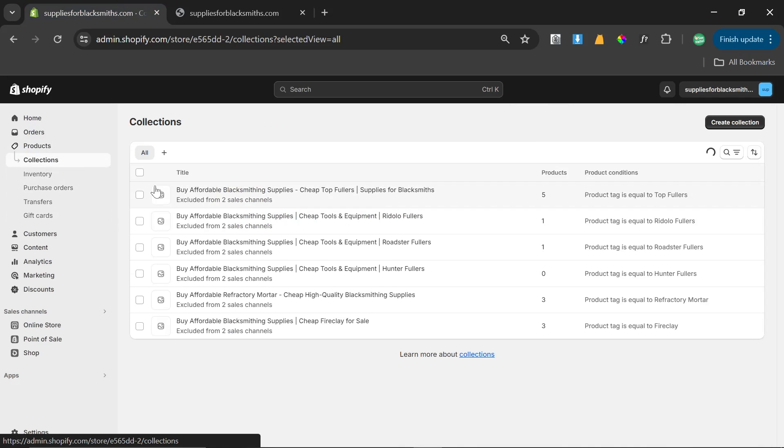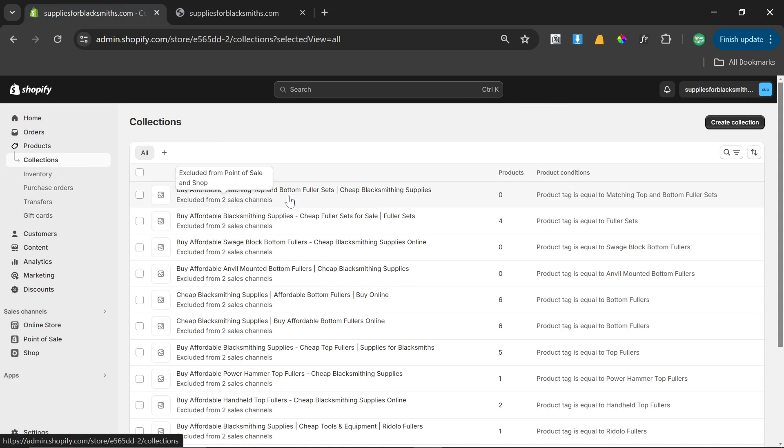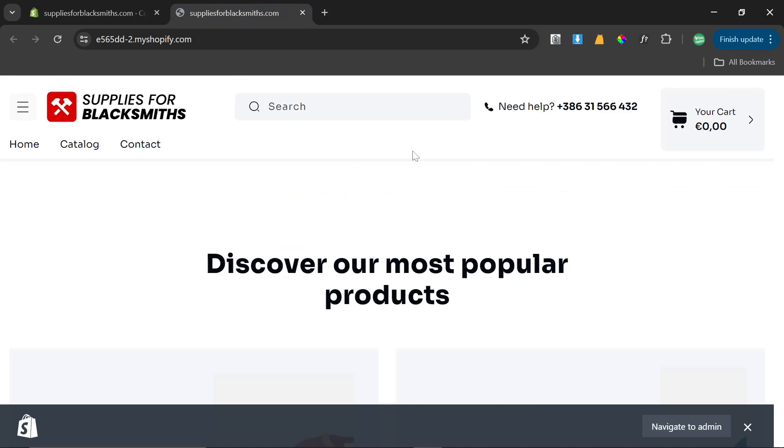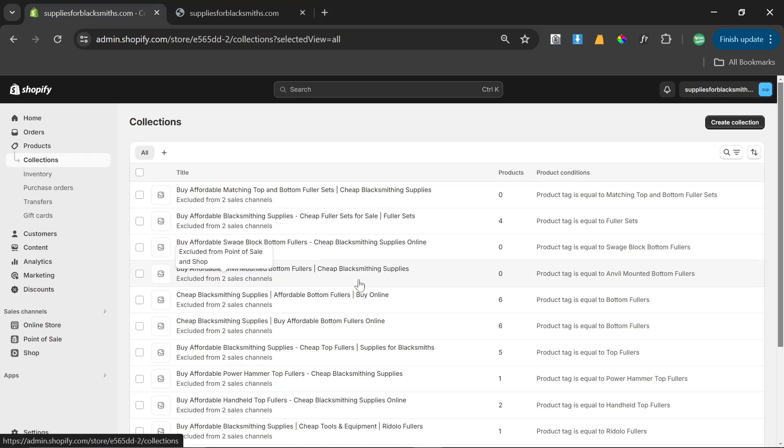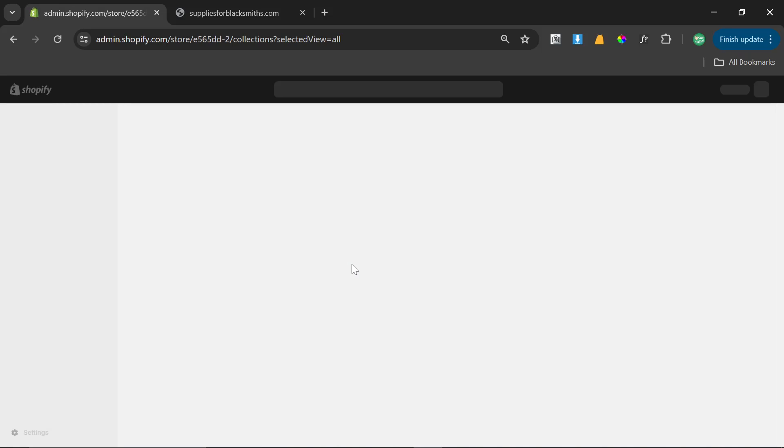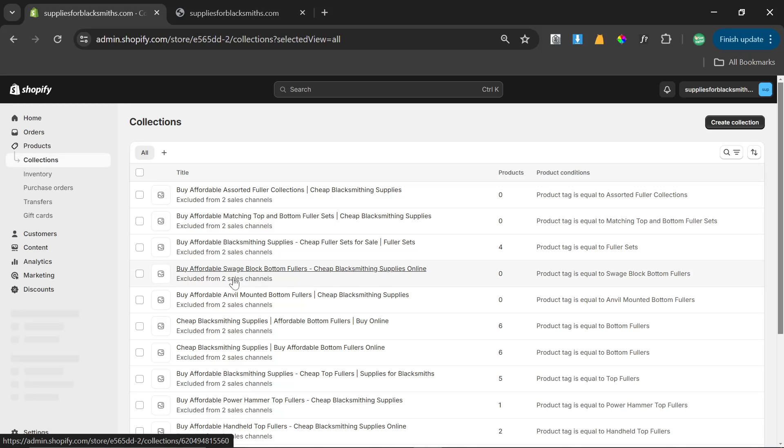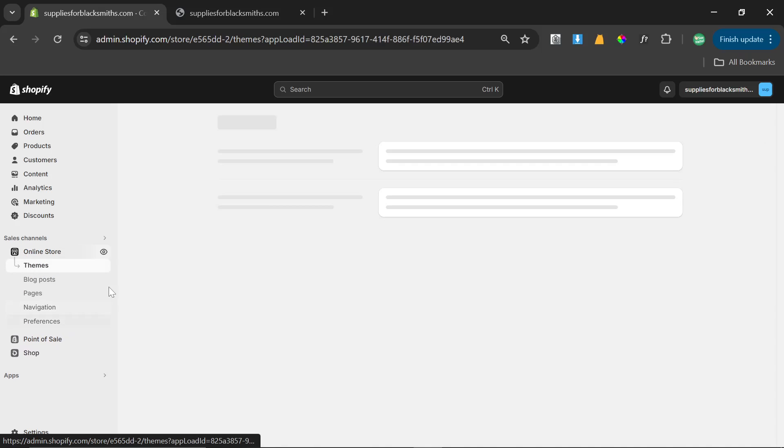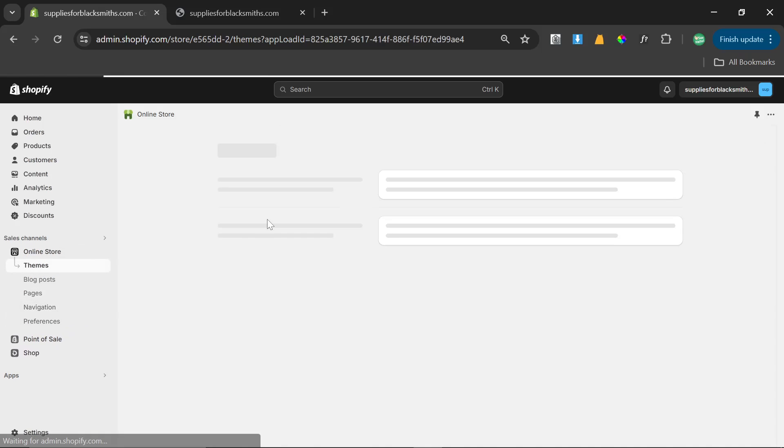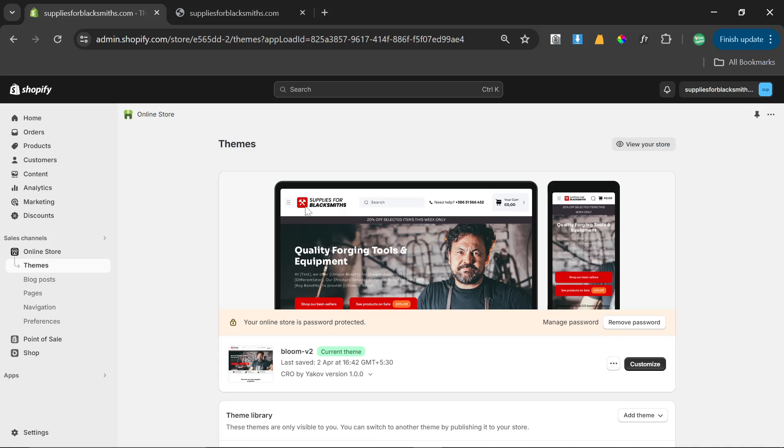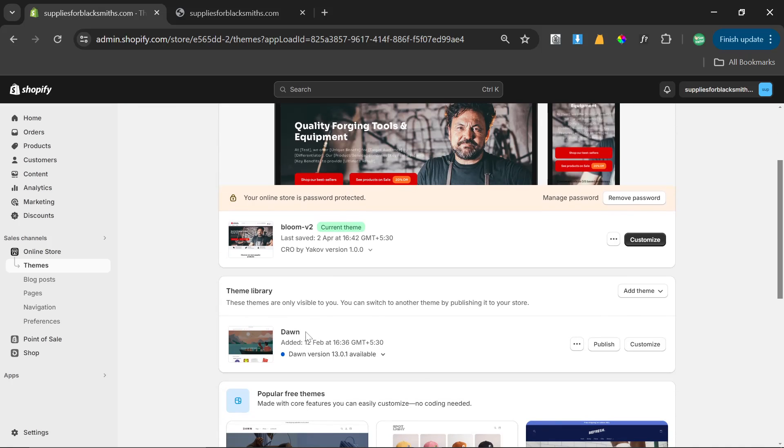That's literally the entire process. Now it's just going to keep going and making collections. And then we put the main collections in the header at the top of the website when it's done, which also will not take very long. And then we're basically done with this website. The final thing we would do is online store, and I would add Hoorah Collection Embedder.